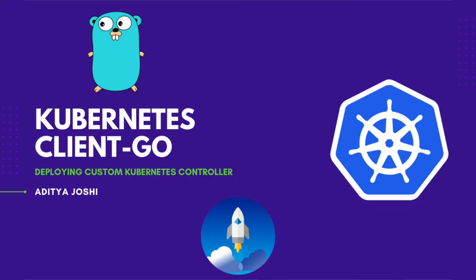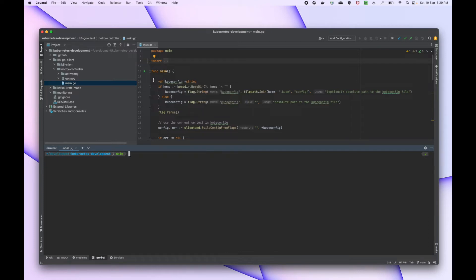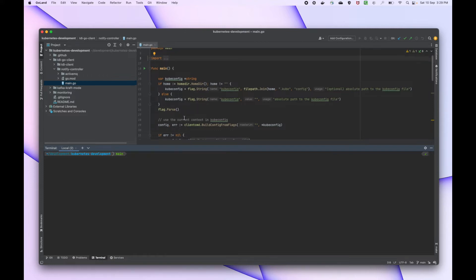Hi everyone, welcome to this new video. My name is Aritra and on this channel I talk about Kubernetes, blockchain, and software engineering in general. In today's video we are going to take a look at how we can deploy our notify controller to the Kubernetes cluster. I have already cloned the Kubernetes development repository. This notify controller detects if there is any pod deletion happening and then it sends that message to a RabbitMQ, and any consumer application can use those messages to process further or send notifications.